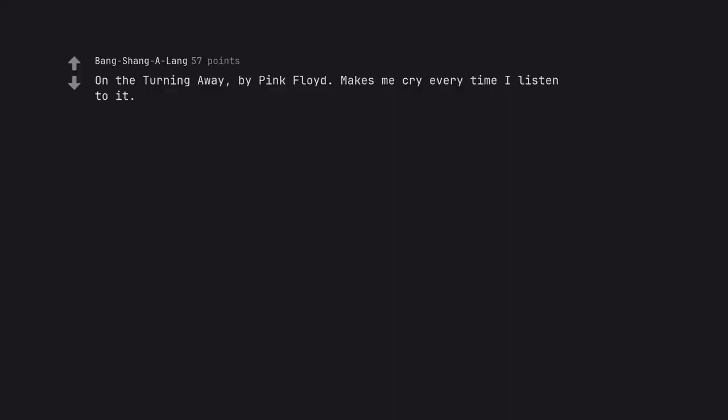On the Turning Away by Pink Floyd. Makes me cry every time I listen to it.